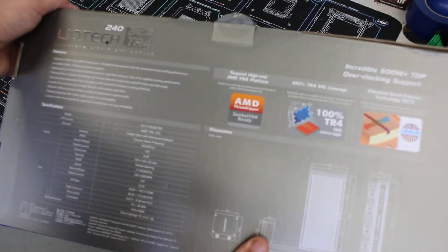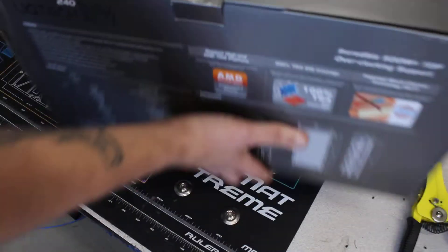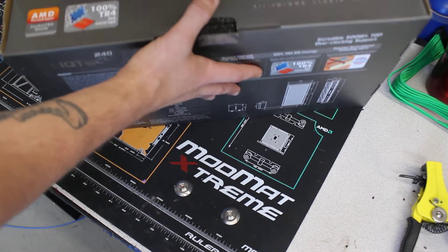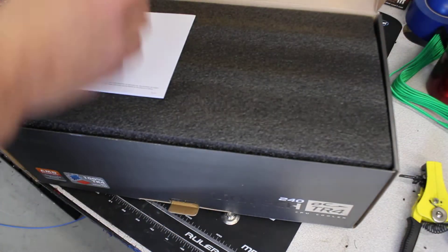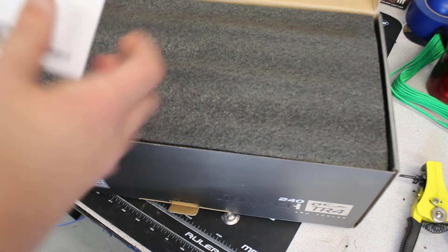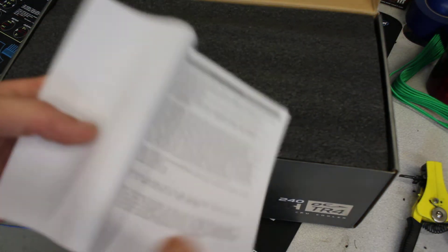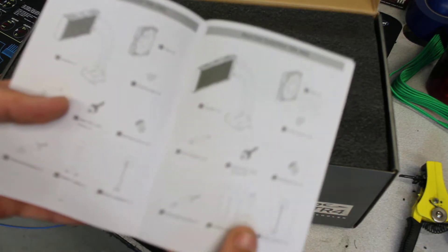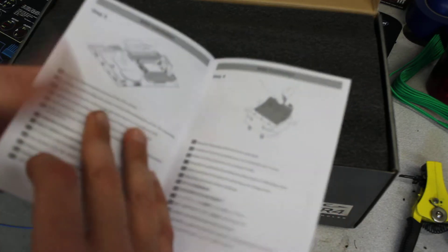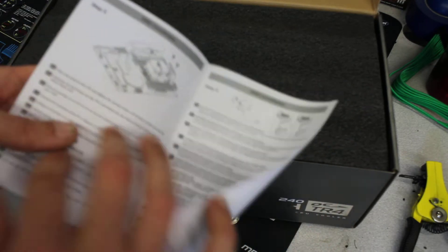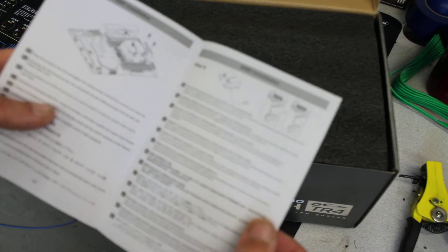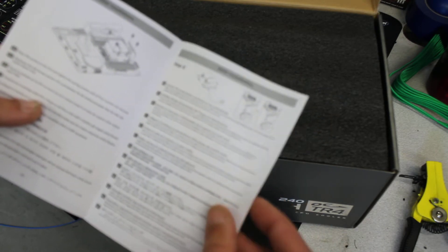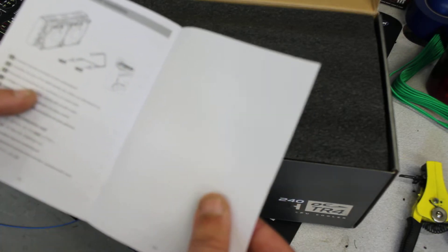It obviously has their thermal grease in there. It's supposed to be 100% socket coverage. Let's go ahead and open it up. We do have the user manual right here, limited warranty, all the specifications like I just said, all the parts listed, how to install in your case, motherboard sockets.